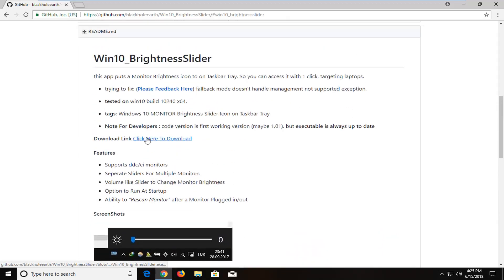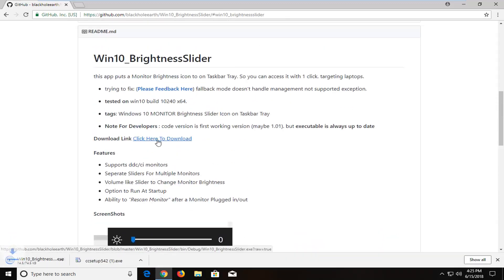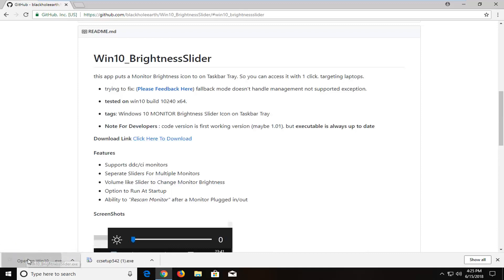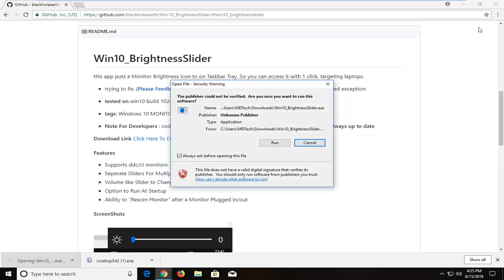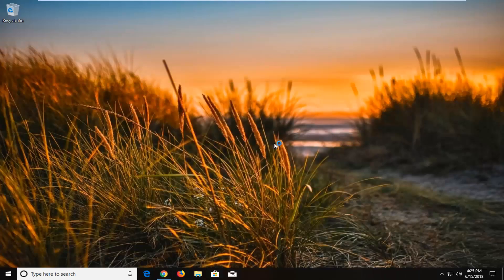So I'm going to left click here to download. Once it's done downloading, I'm just going to left click on the file one time. I'm going to left click on run.